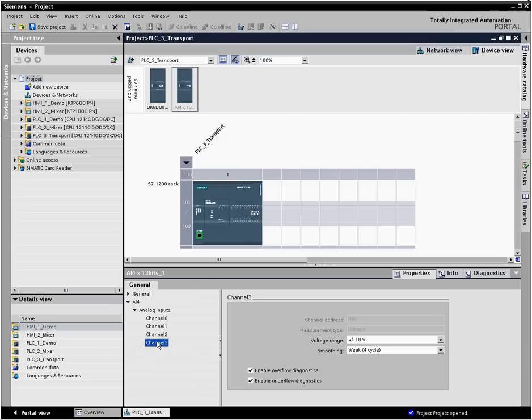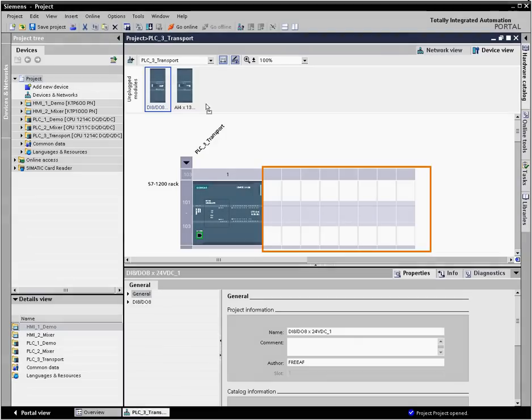Subsequently, you copy the module several times into the rack, or you store it in the file system for device variants you may need later. Now you can drag the modules to the rack.